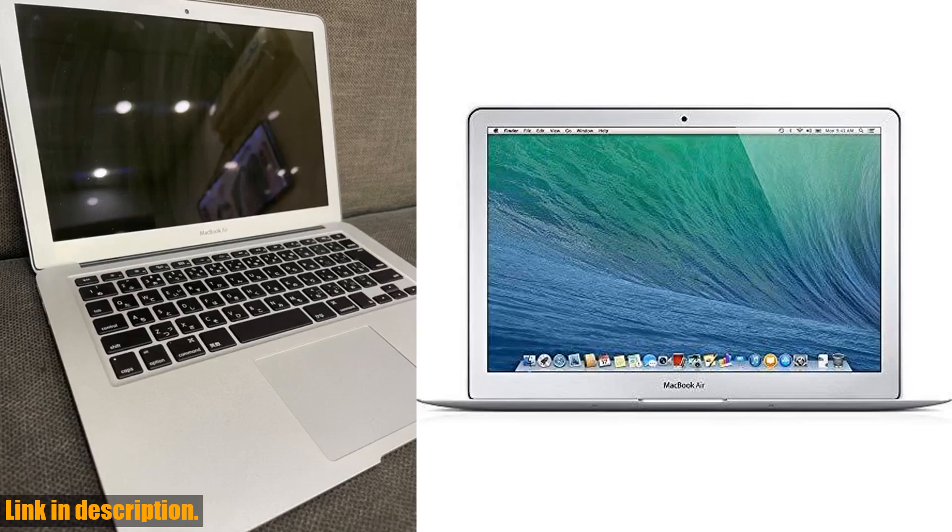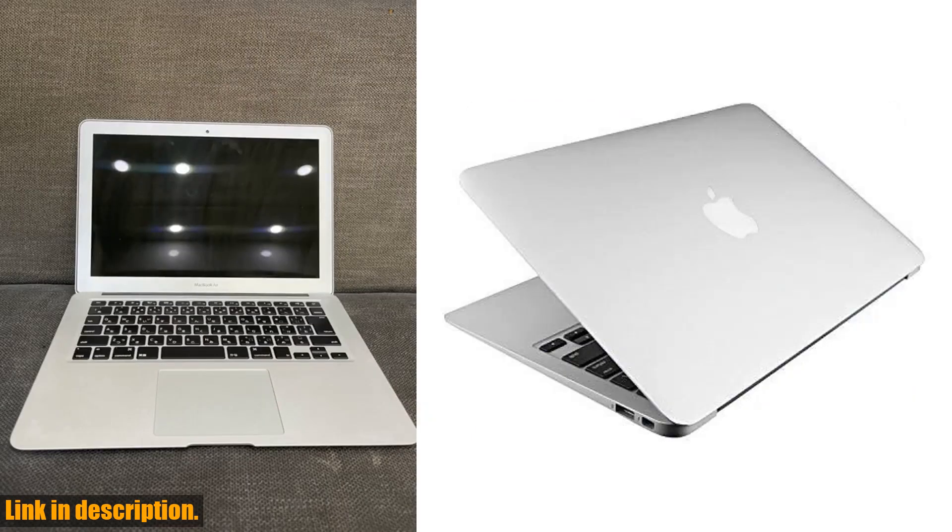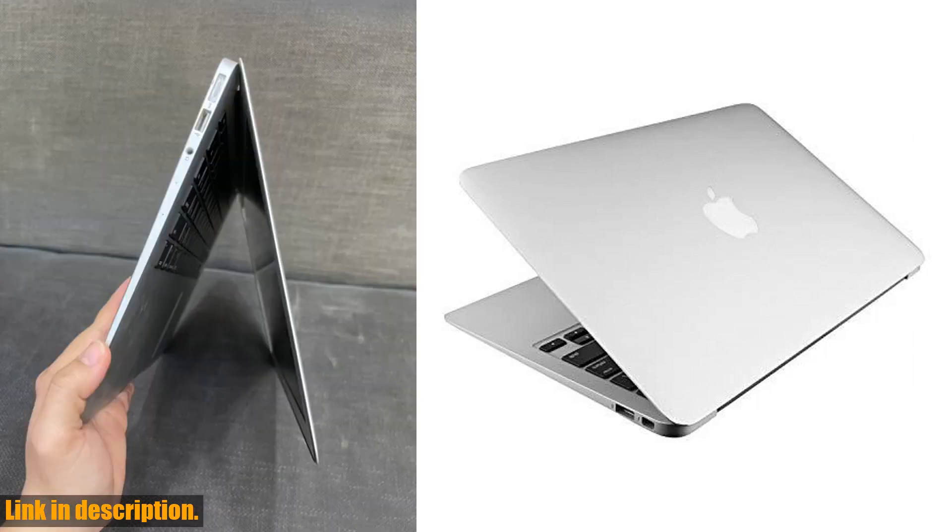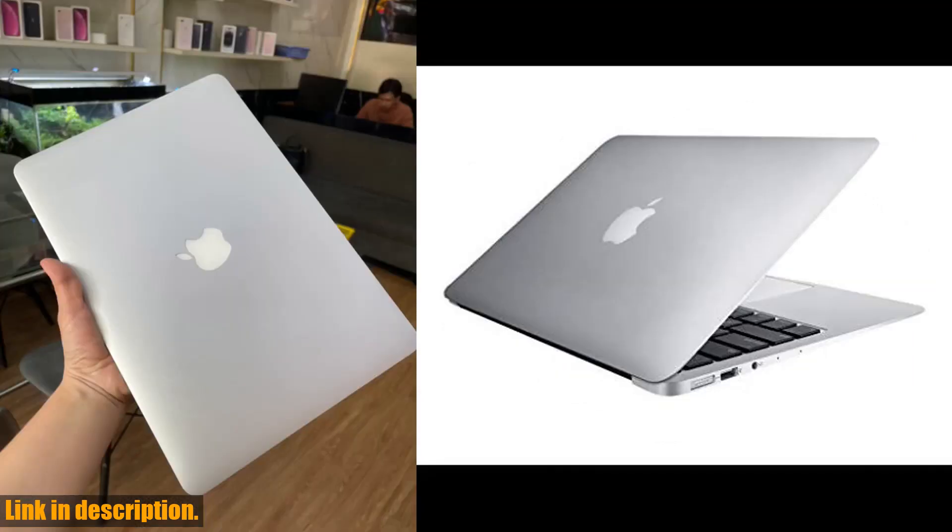And the best part? It's renewed and as good as new. This powerful and reliable machine is perfect for anyone looking for a stylish yet efficient laptop for work, school, or leisure.